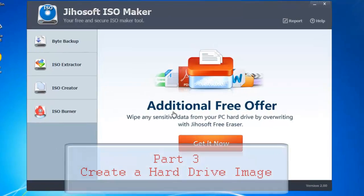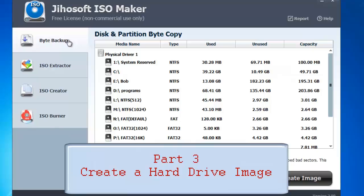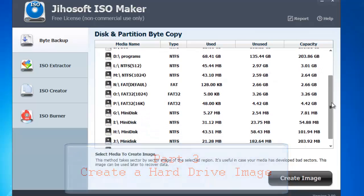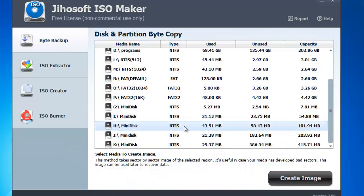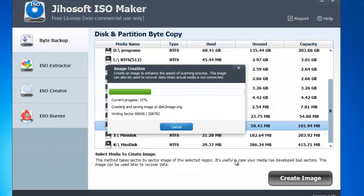Finally we are going to create a hard drive image. Go to byte backup on the top menu. All your disks and partitions will be displayed. Select the hard drive and click create image button. Choose a folder to save the image and give it a name. Click save. The image file will be created.